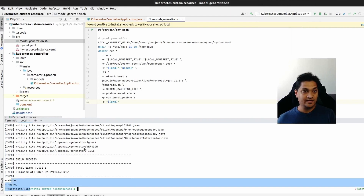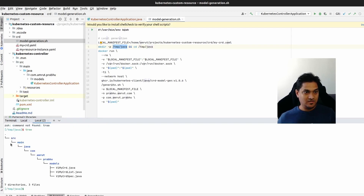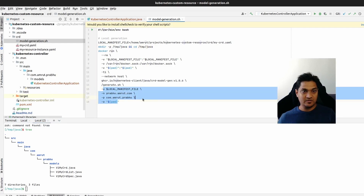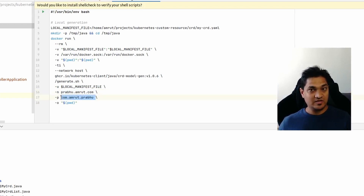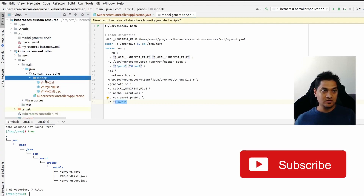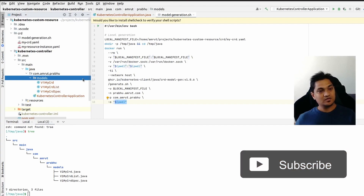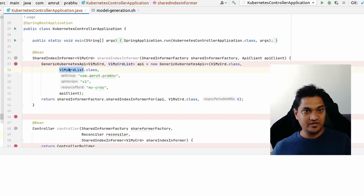After running the script, it created our class files. These are present at a specific location. They were generated based on properties we specified — the group ID in reverse format as the package name, and the output directory. These generated files have already been imported as models, and we reference those models when creating the shared index informer.